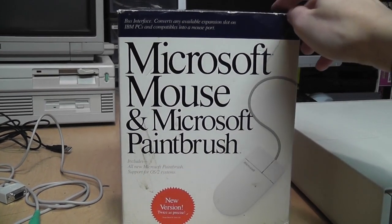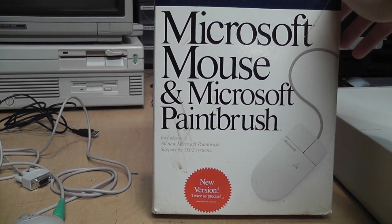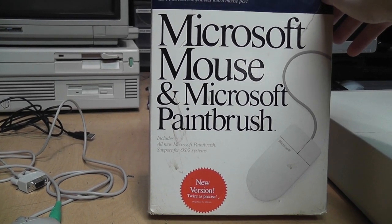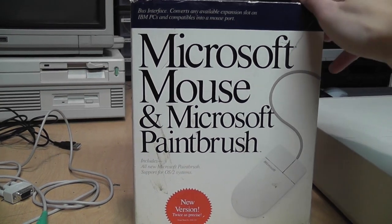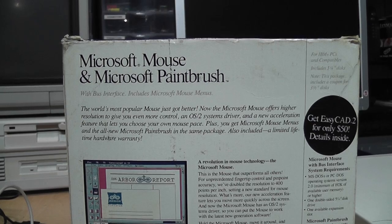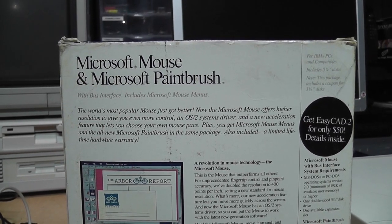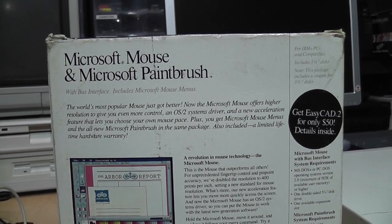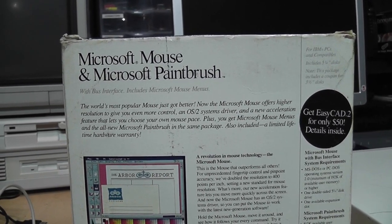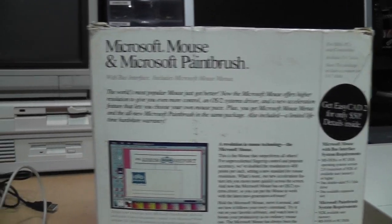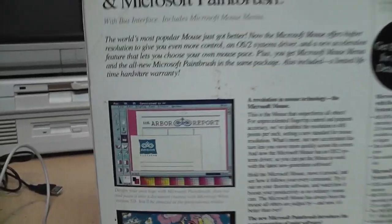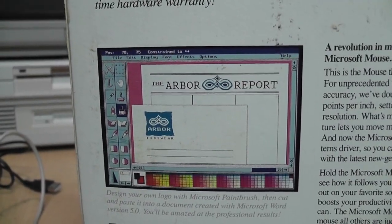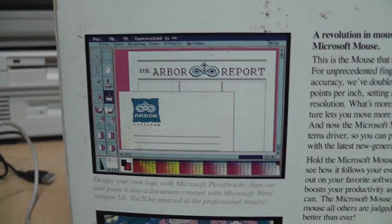This is from 1989. Includes all-new Microsoft Paintbrush. Support for OS/2 systems, which was supposed to be the future of PC operating systems back then. It says the world's most popular mouse just got better. Offers higher resolution, OS/2 system driver, and a new acceleration feature. Includes Microsoft mouse menus and an all-new Microsoft Paintbrush. And a lifetime hardware warranty. So if this doesn't work, I can call up Microsoft and see if I can get a replacement for it.